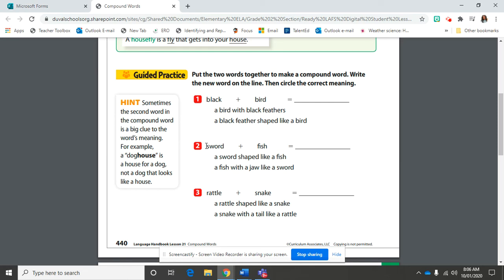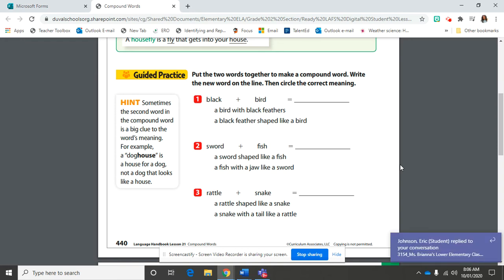So here's the second one, sword plus fish. What do you get when you put them together? A swordfish. Good. Go ahead and write both of these words, sword and fish, off to the side right here without the plus sign.